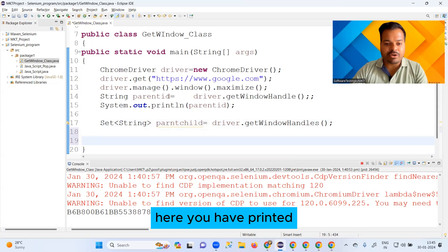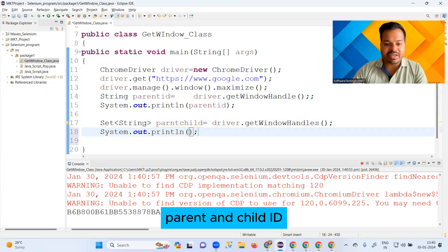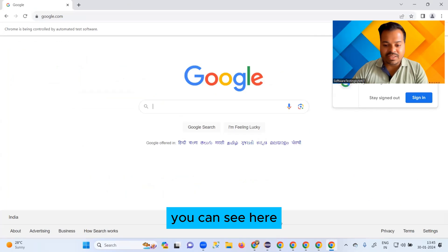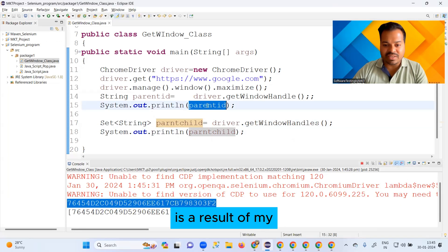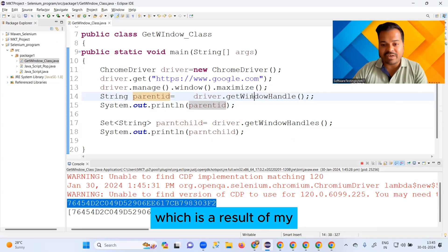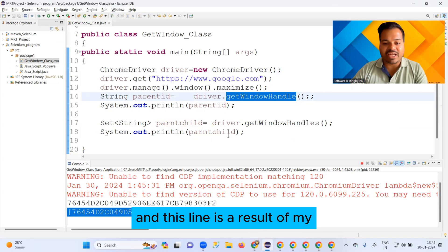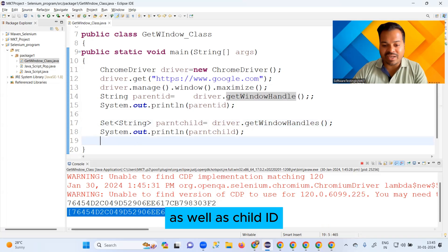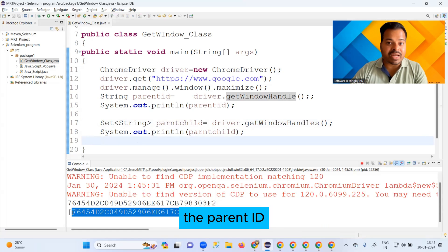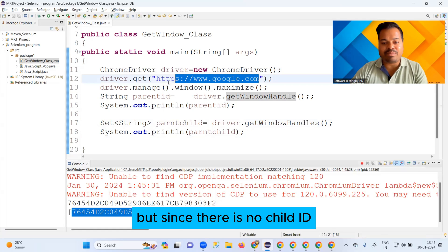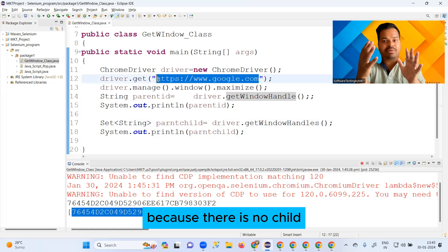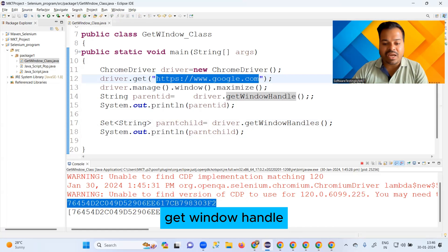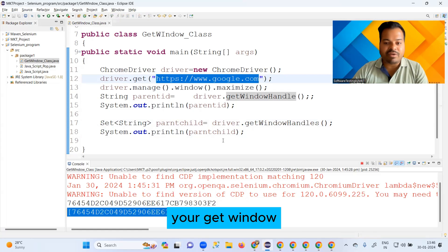I'm giving the reference variable as parentChild and importing Set from java.util — not from any other package. You can hover over Set to check: the purple 'I' always indicates an interface. Just like how I printed parentId earlier, I'm now printing parentChild and running the program again. The first line is the result of getWindowHandle, and the second line is the result of getWindowHandles — but since there's no child browser present, we get only the parent ID.